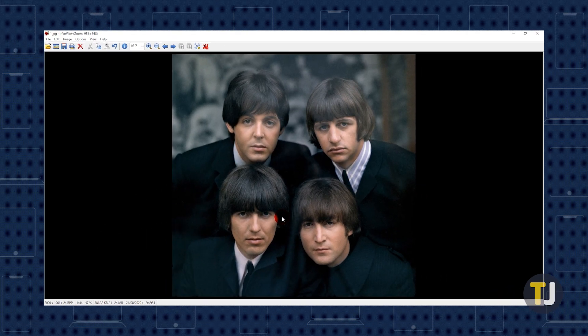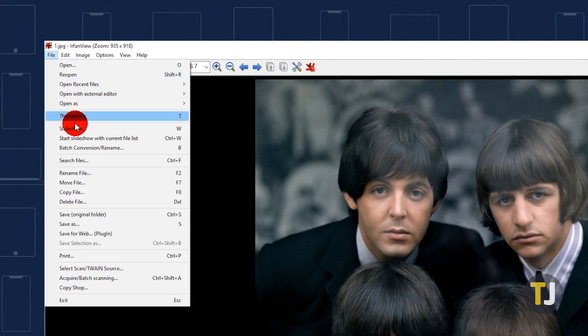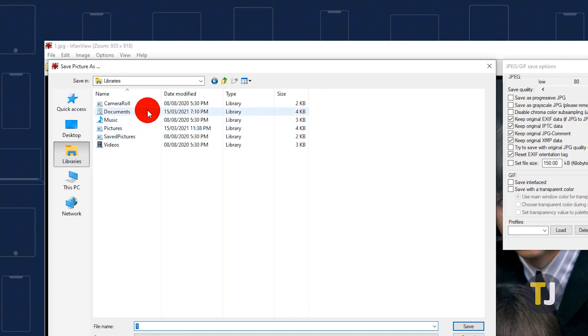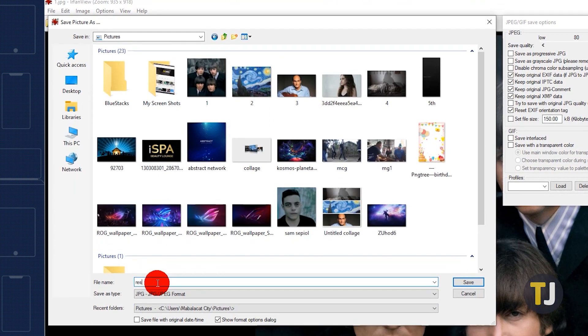When you're satisfied with the result, save the photo by clicking on File, followed by Save As. Name the file, select your desired file format, and finally hit Save.